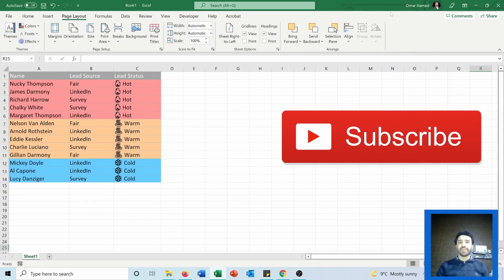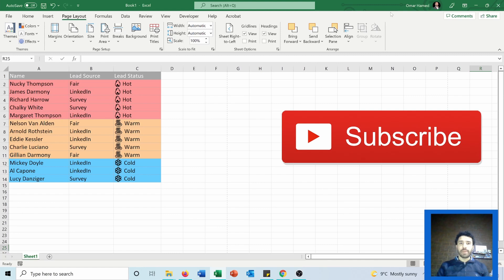Hello and welcome to this video. I'm Omar, and today I will show you how you can print out an Excel sheet on different pages by using the page break. Now let's see how we can do that.